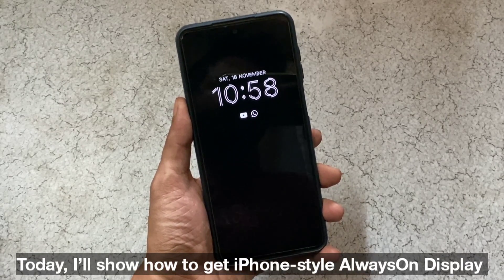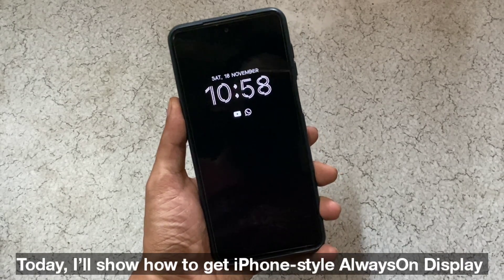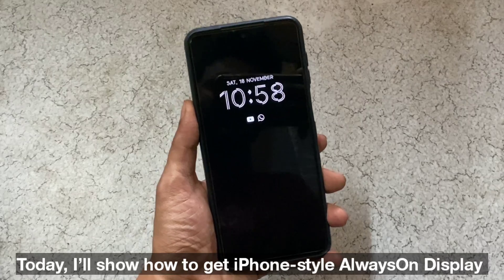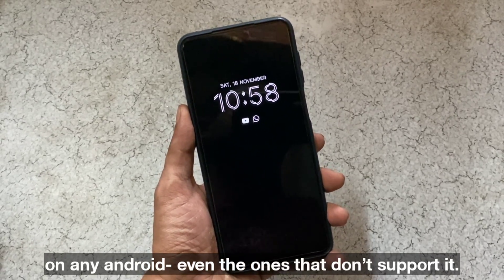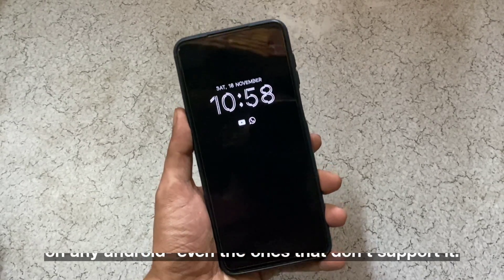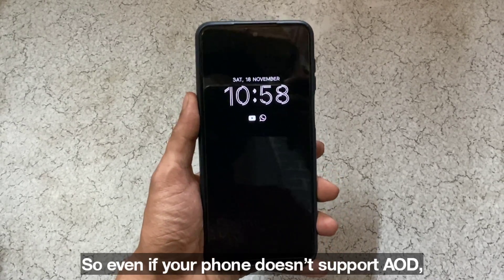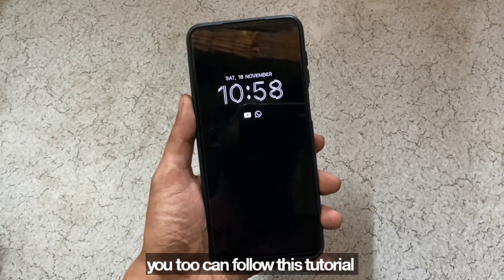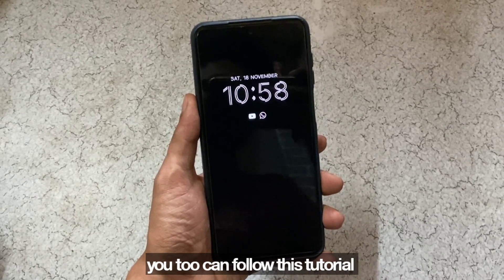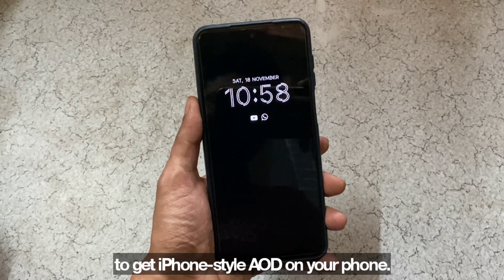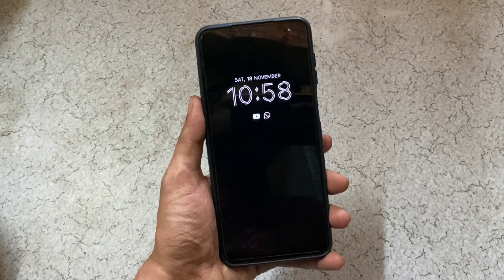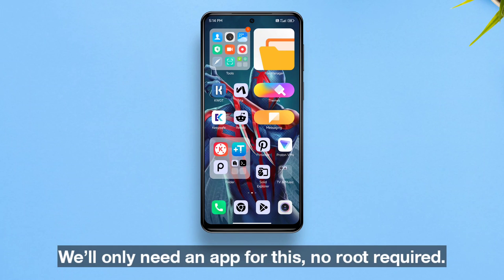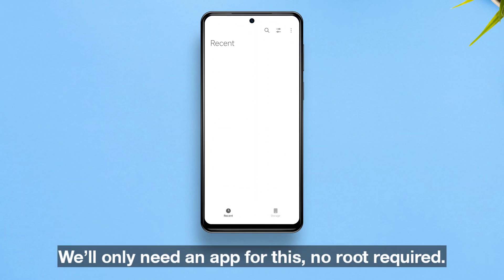Hello everyone, today I'll show how to get iPhone-style always-on display on any Android, even the ones that don't support it. So if your phone doesn't support always-on display, you too can follow this tutorial. We'll only need an app for this — no root required.